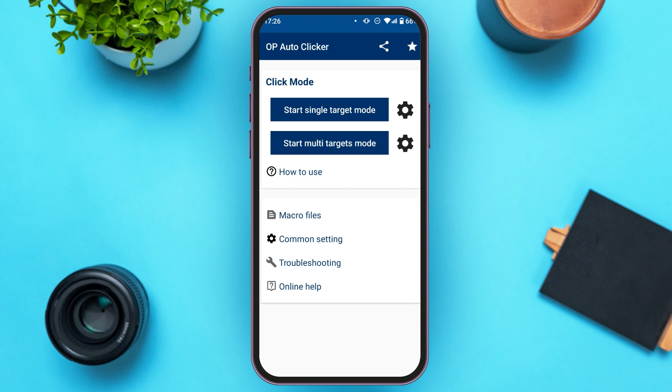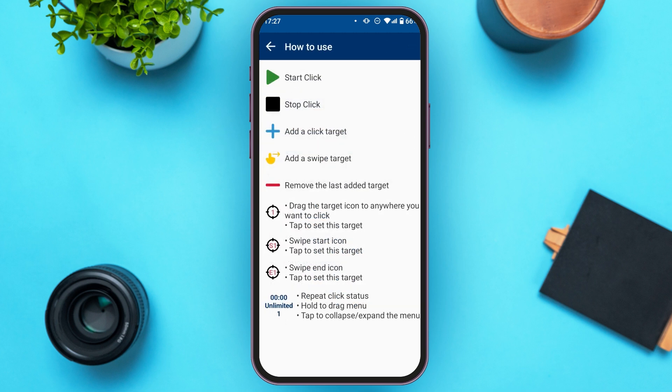Now you can see two options: Start Single Target Mode and Start Multi Targets Mode. You can also see the option for How To Use. If you want information about how to use this app, tap on that option to see the instructions.